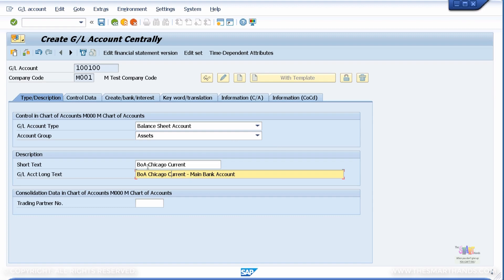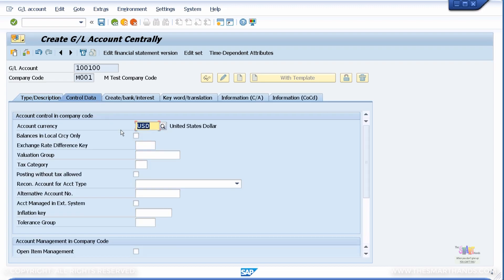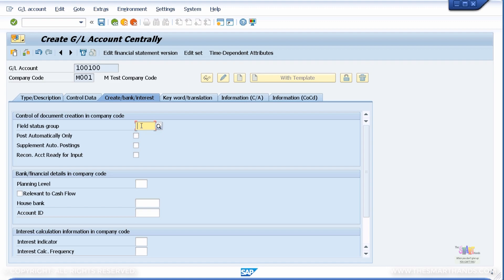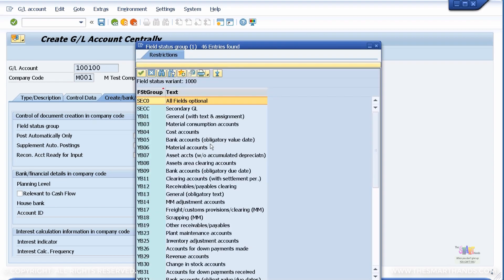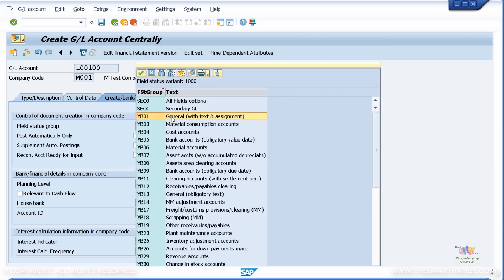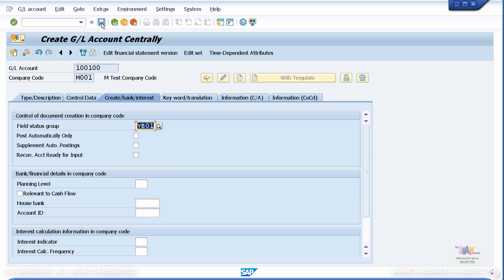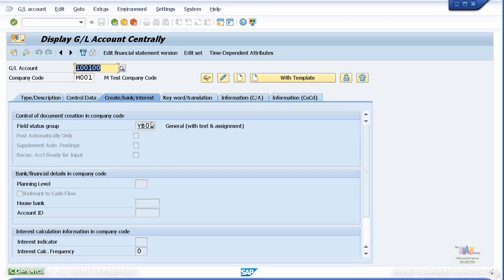At this stage, we'll keep it simple — Bank of America, Chicago branch, current account as the main bank account. Then go to control data, keep it in USD, balance in local currency, no changes needed there. For the field status group, I'll use the general one — YB01. Let's check the options available. There it is — I'll use 'General' and simply save the transaction. That's done.